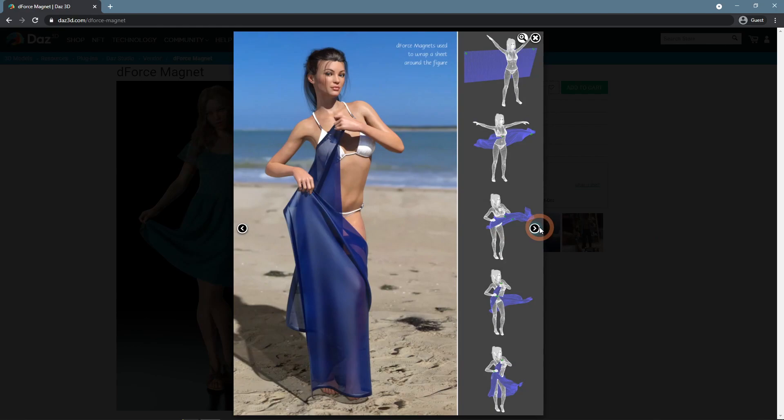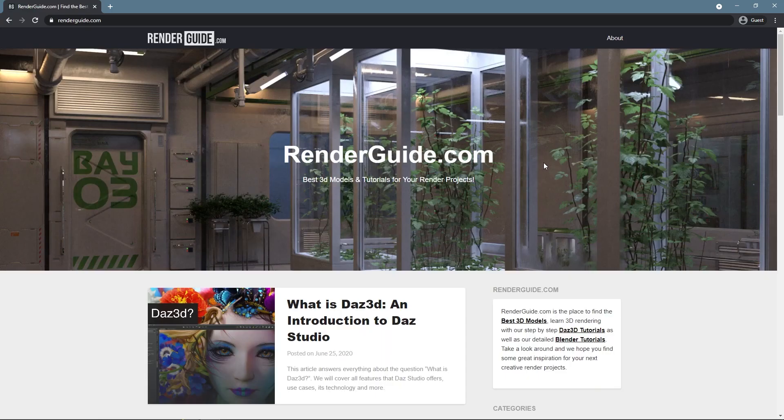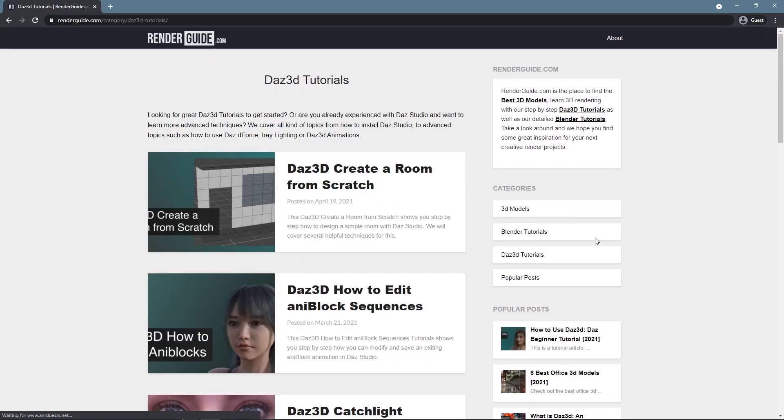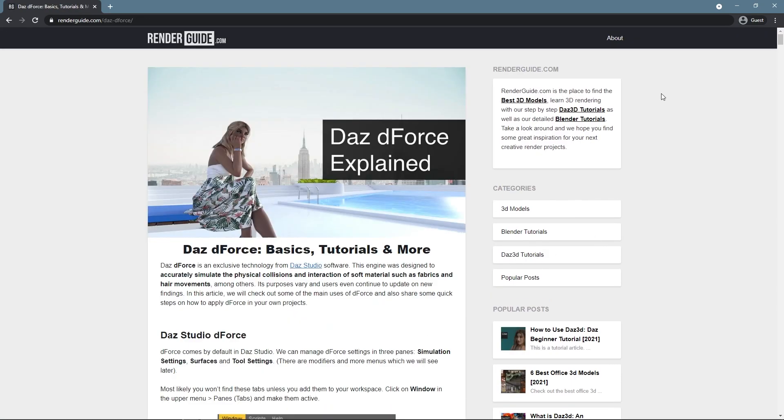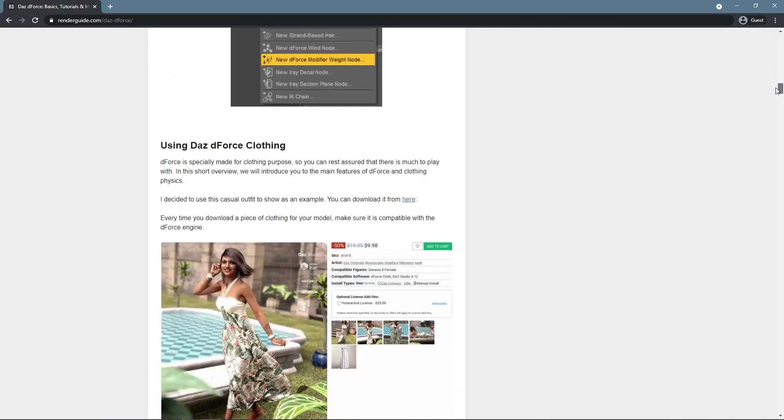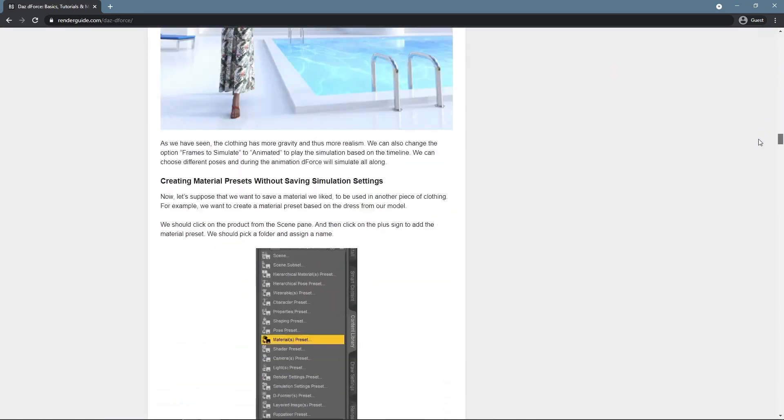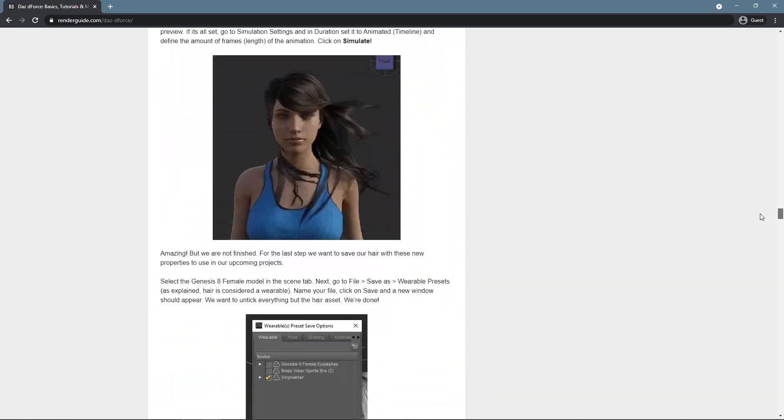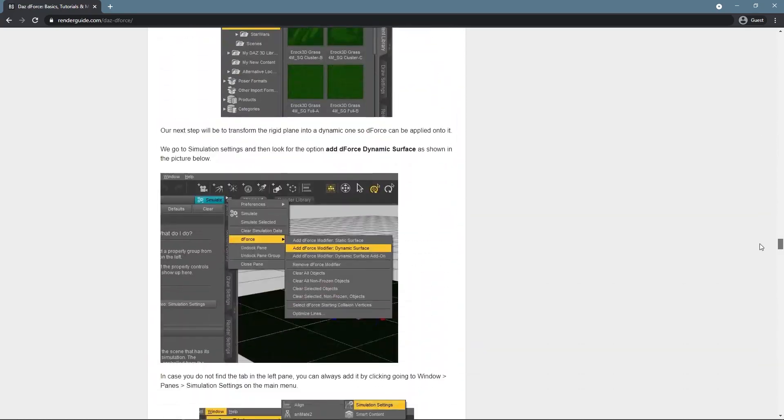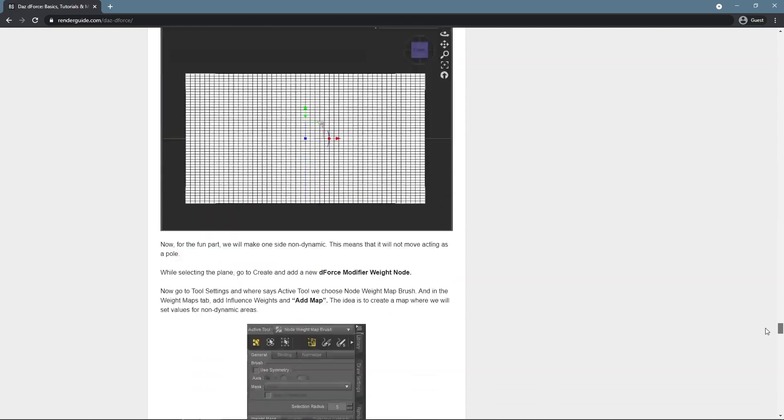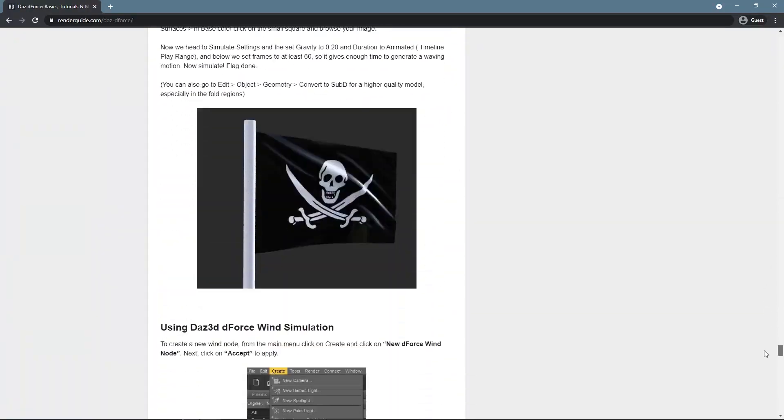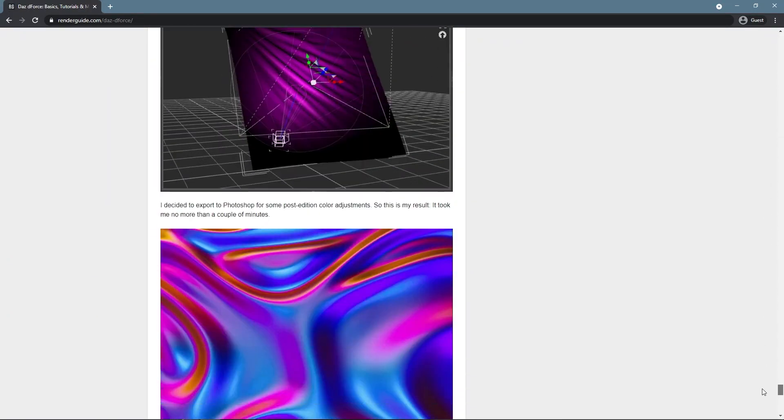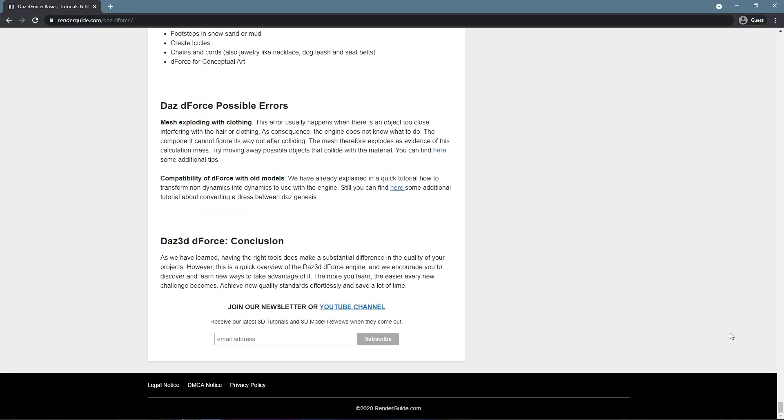That is it for the basics of D-Force. Don't forget to visit our website, RenderGuide.com, to learn more about 3D design overall and DAZ Studio in particular. There you can find such articles as the one that this video was based on: DAZ D-Force Basics, Tutorials, and more. This article has even more information about D-Force and introduces more ways in which it can be used. Don't forget to subscribe to our channel to get more inspiration.